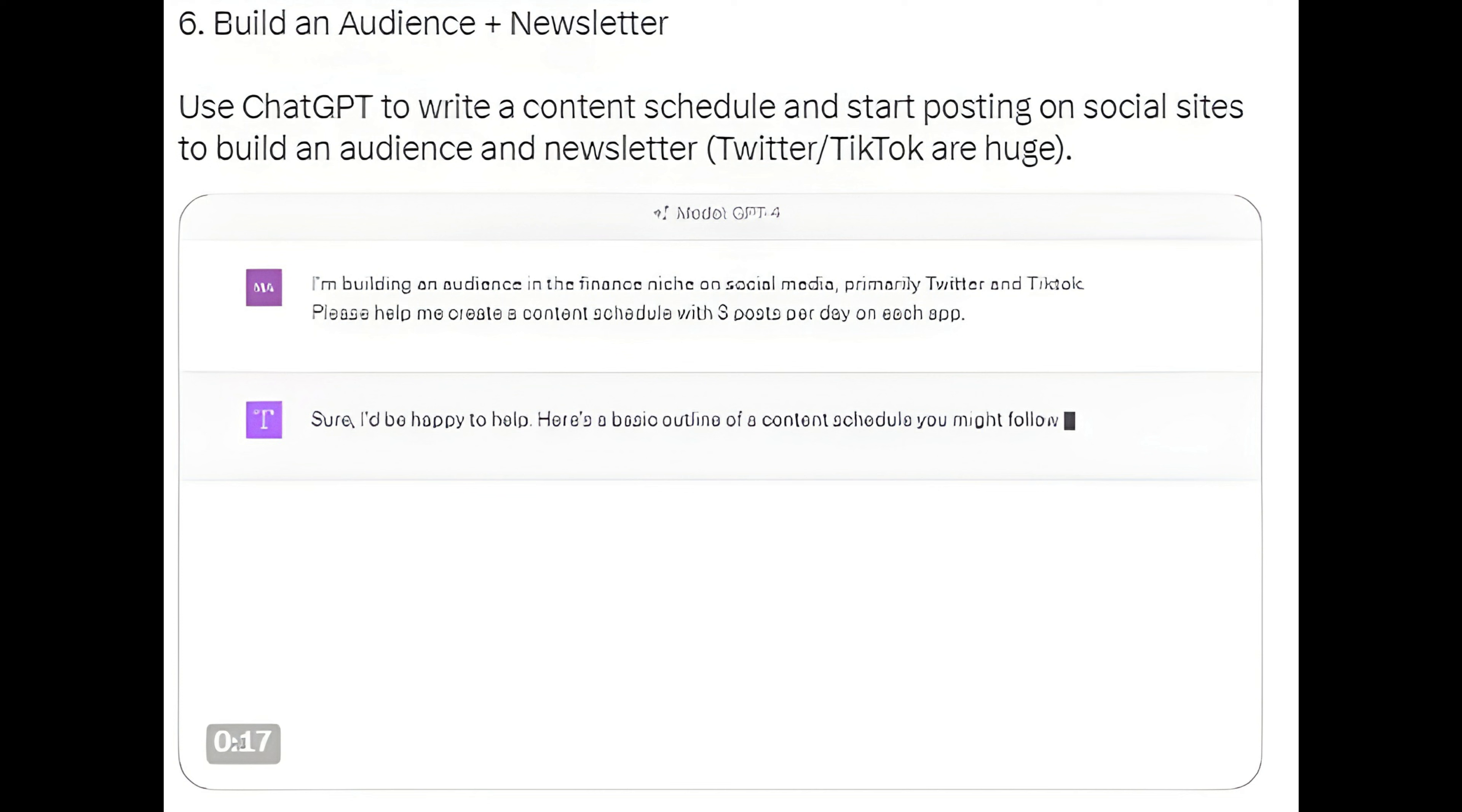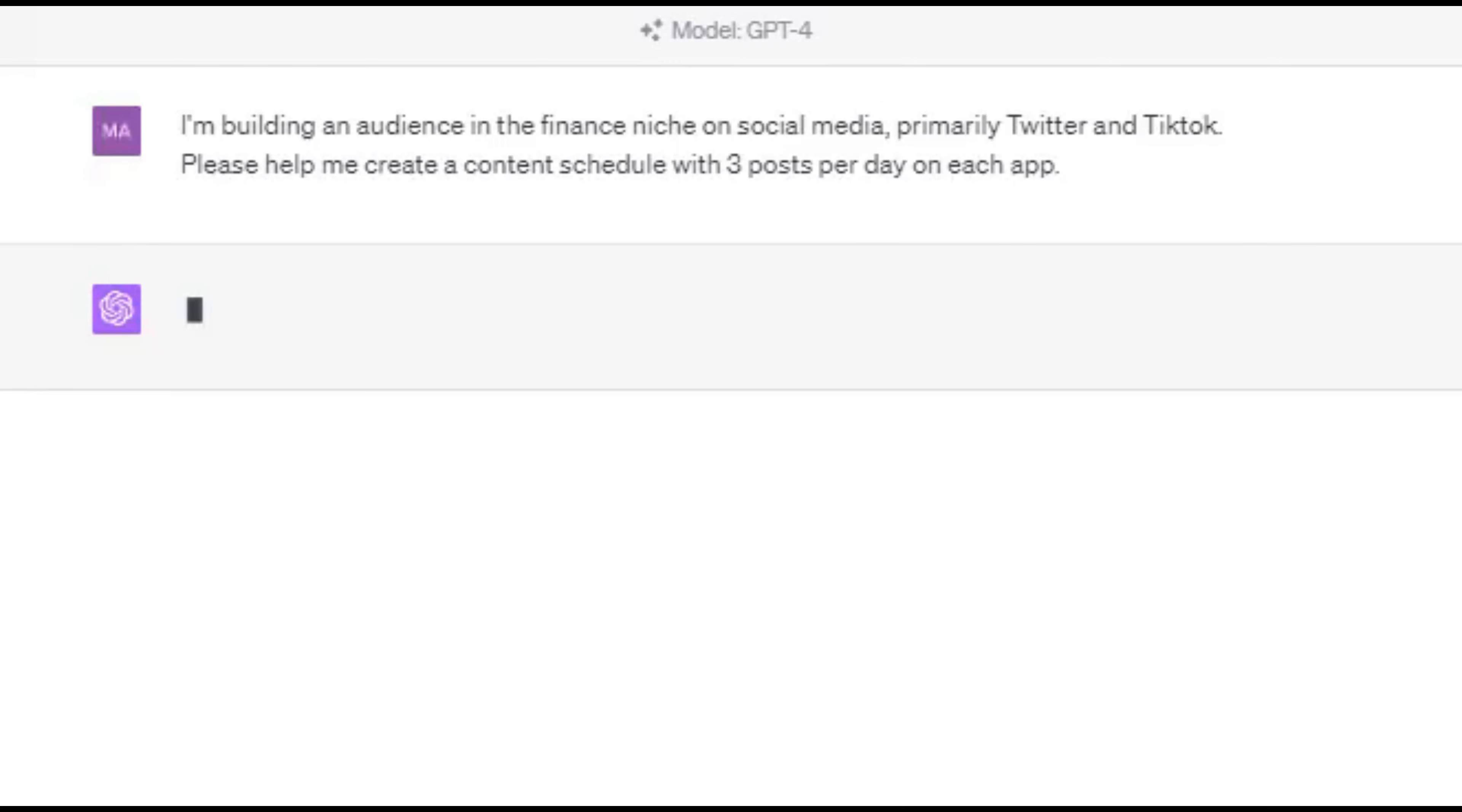Method 6: Build an Audience Newsletter. Use ChatGPT to write a content schedule and start posting on social sites to build an audience and newsletter. Twitter slash TikTok are huge.